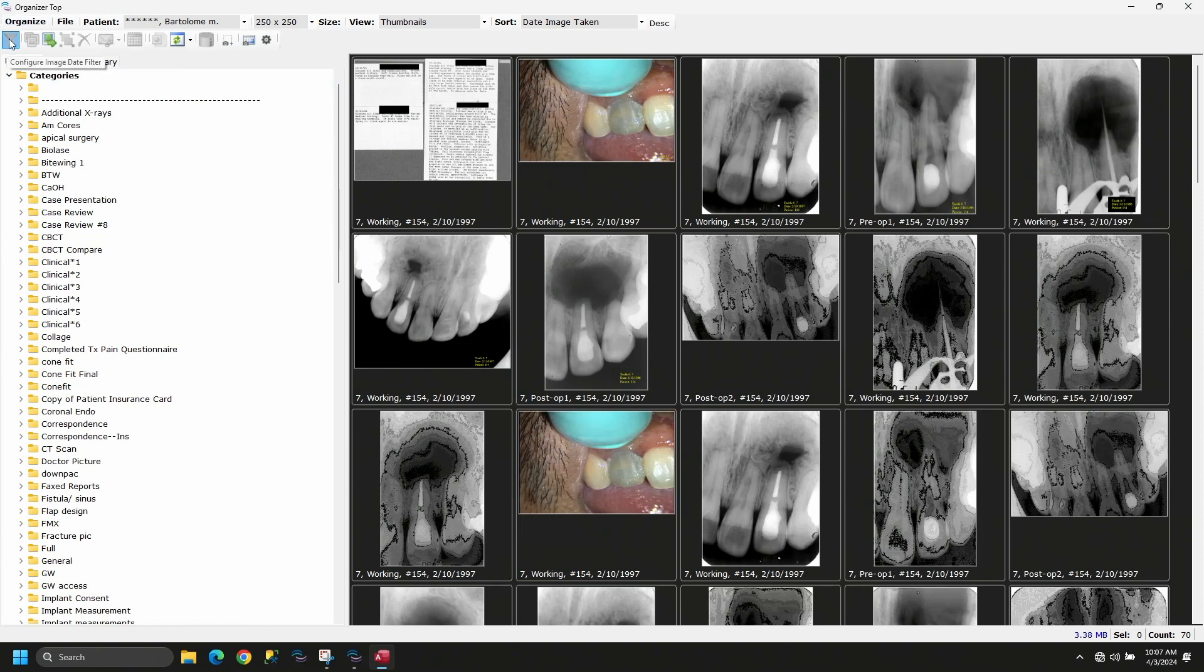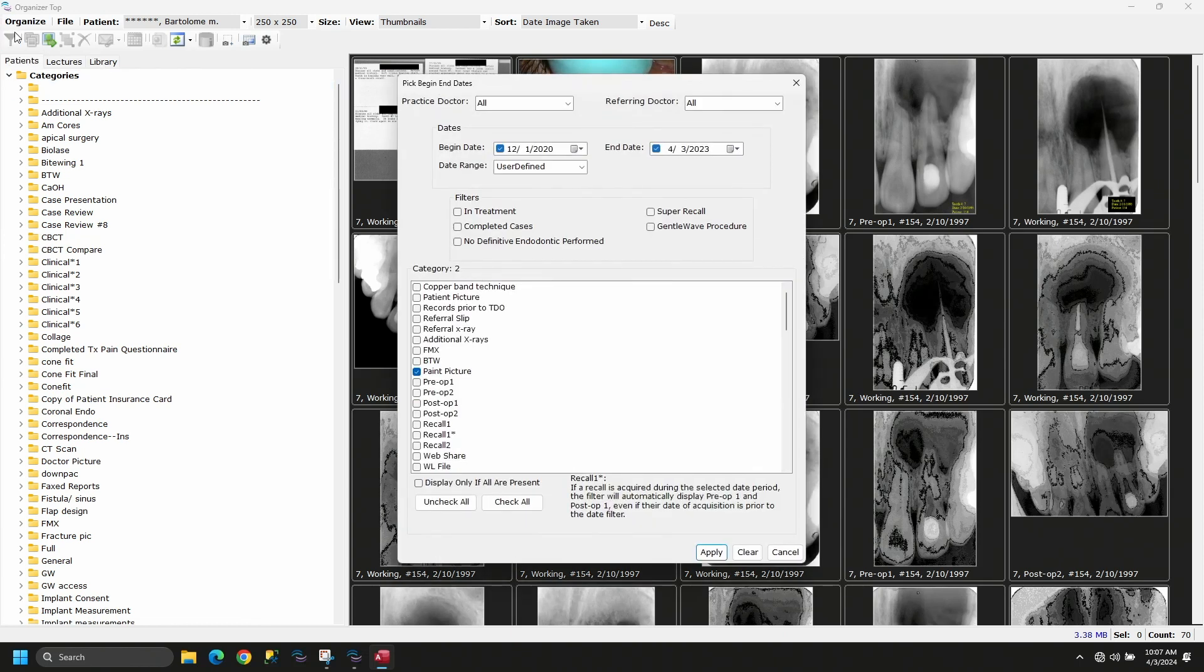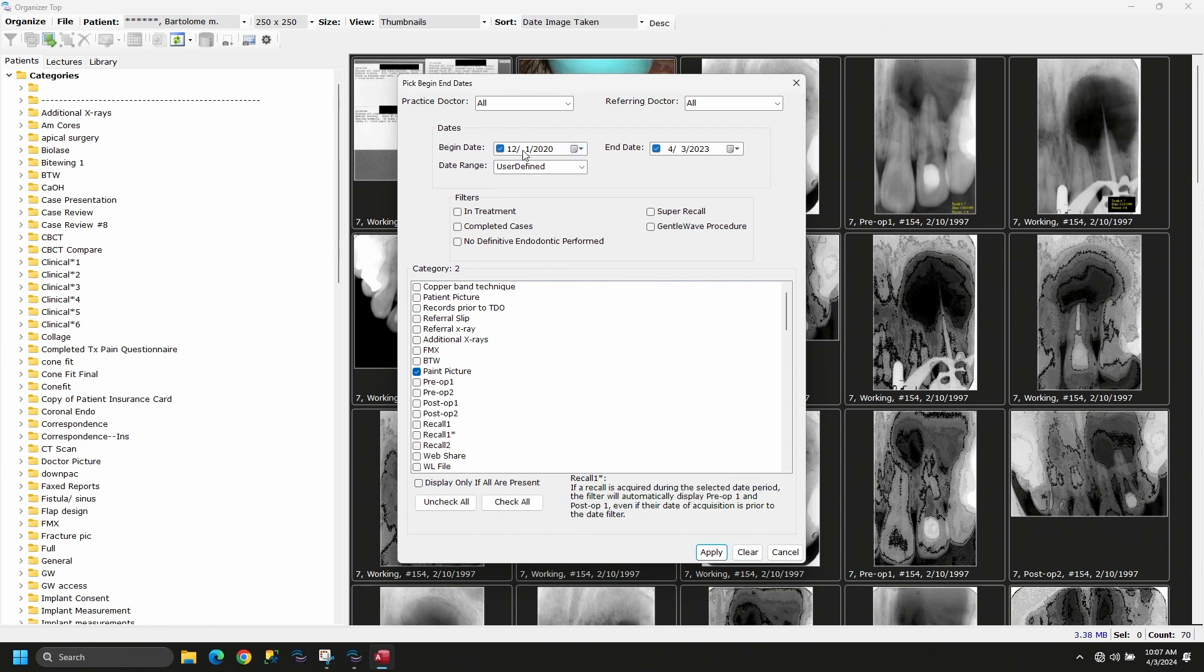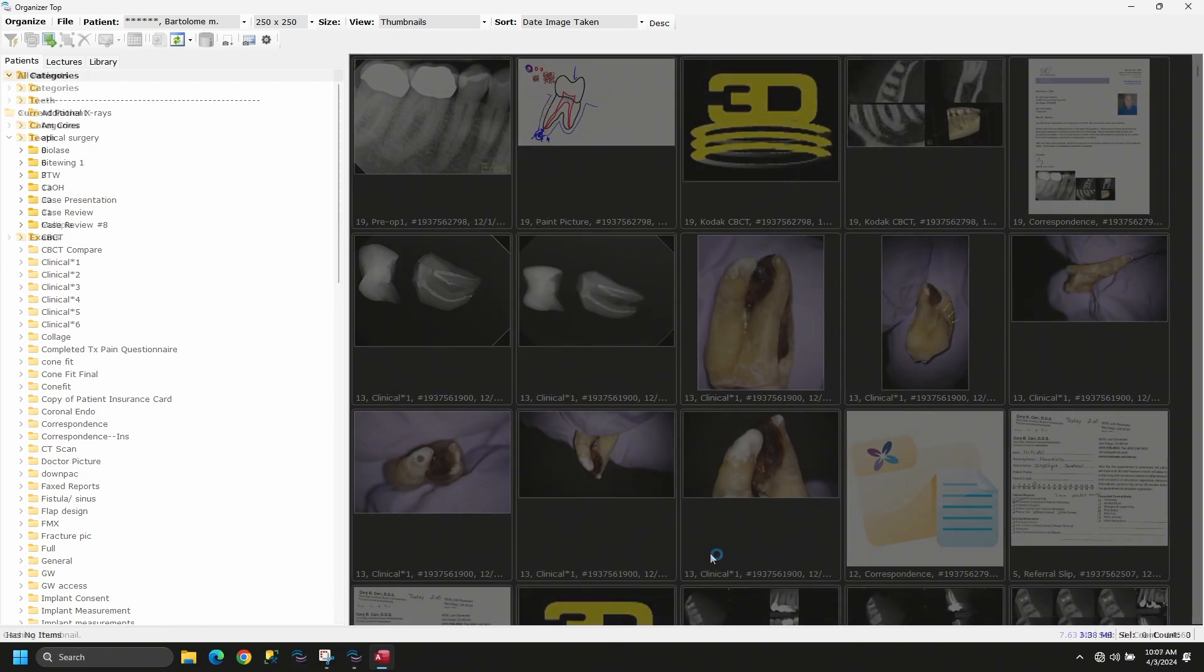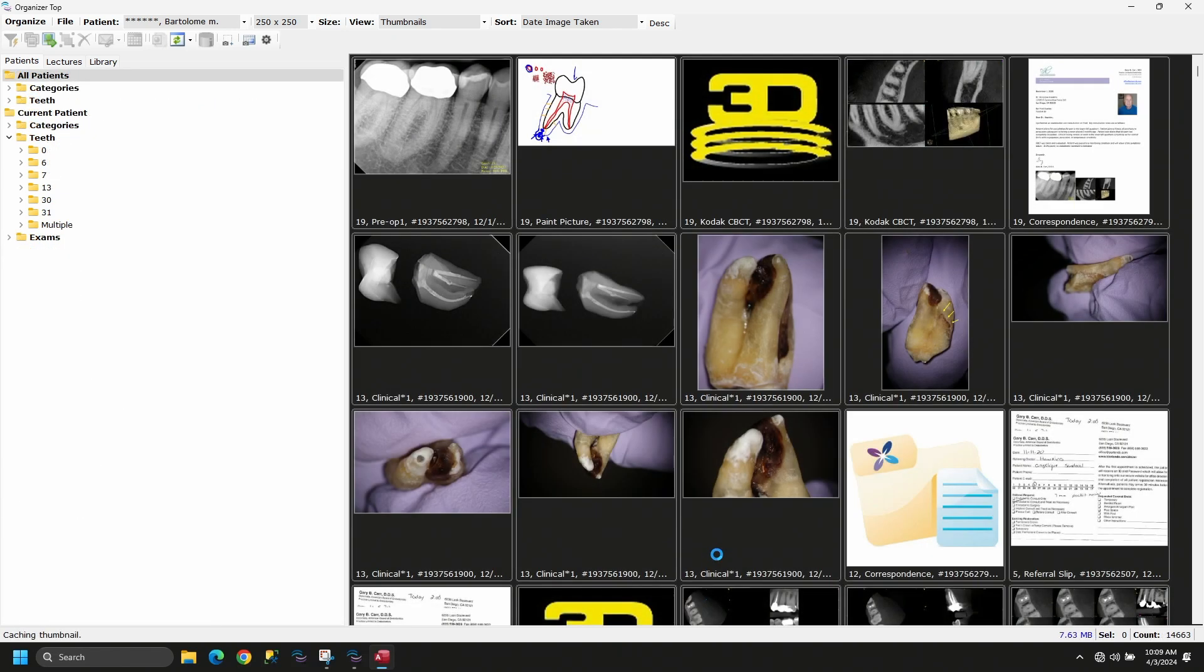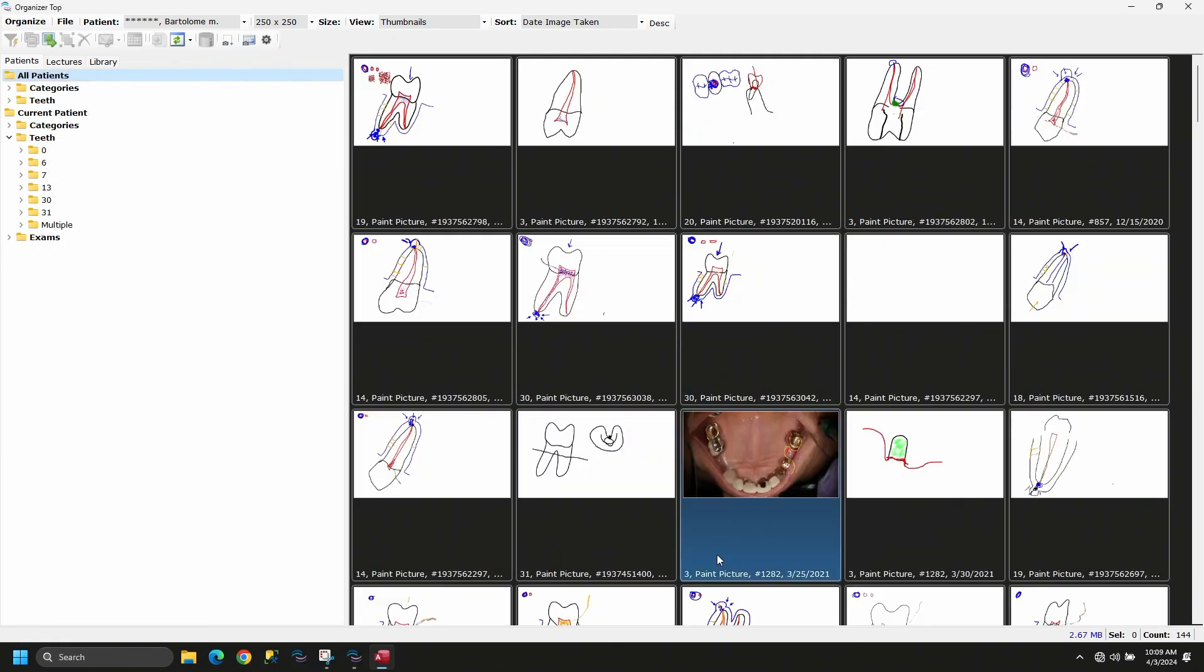I draw for every single patient, just like Bill said, because it's so important in case presentation and communicating with the patient. I can't imagine working and not drawing for the patient. There's so many different aspects to it.